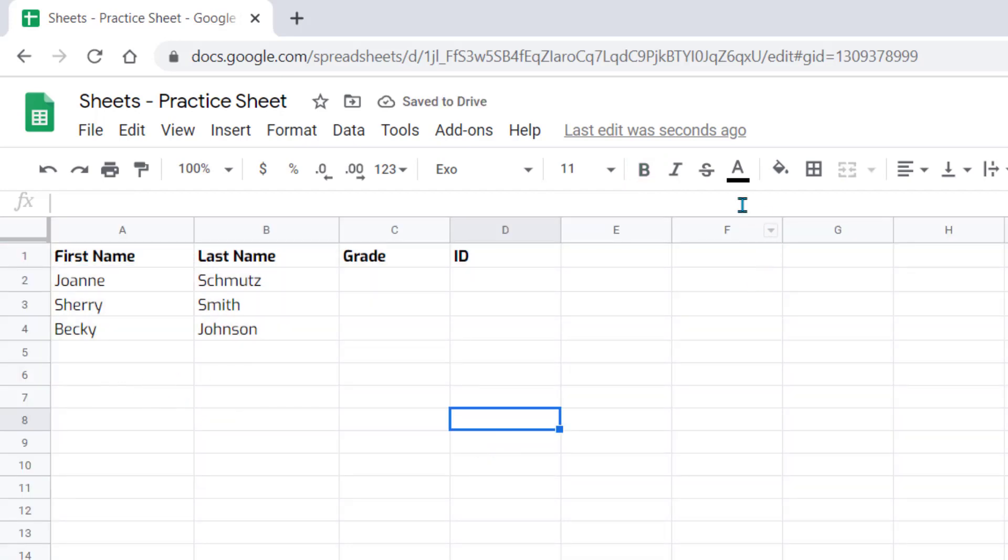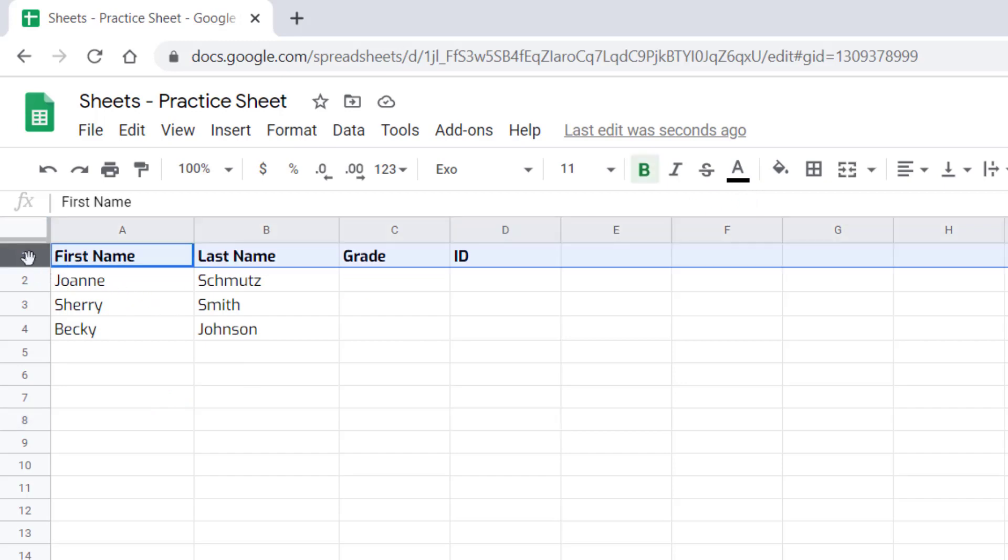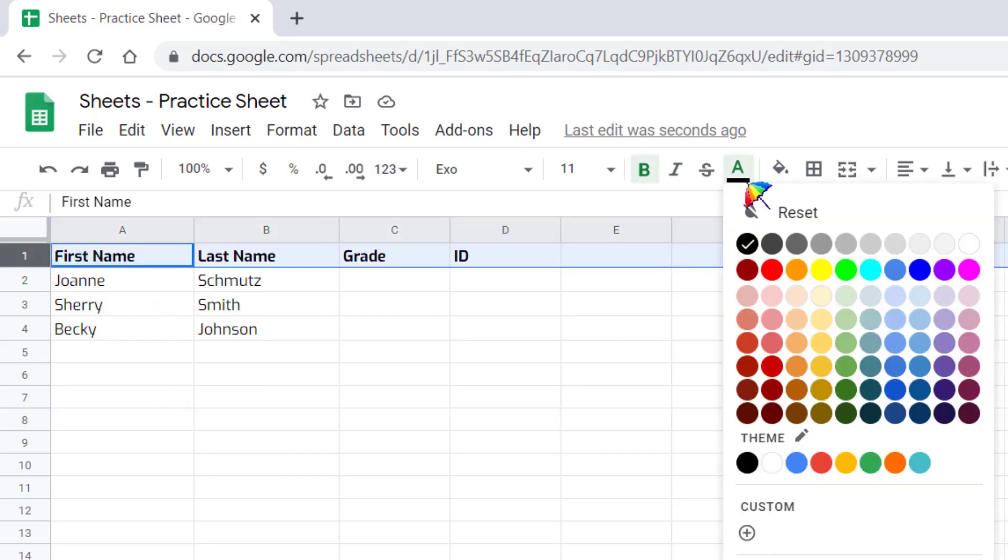Notice that you have the ability to change the font color. So let's highlight this first row and let's change that font color to blue.